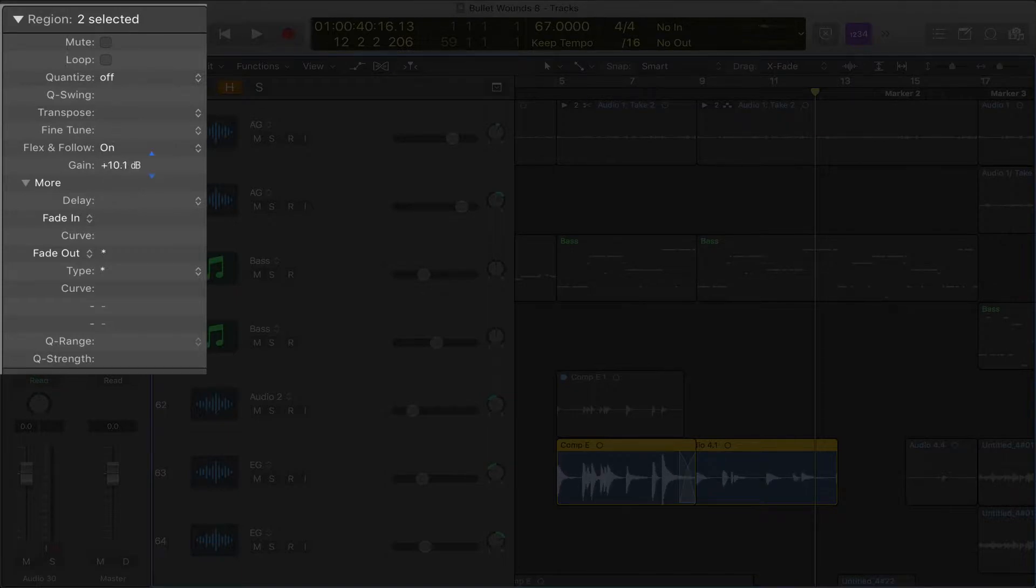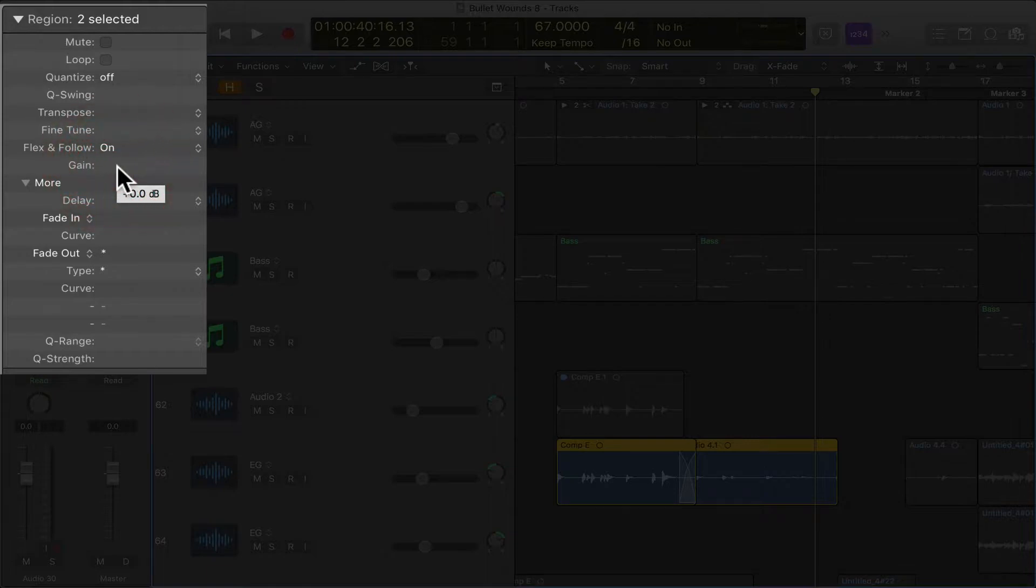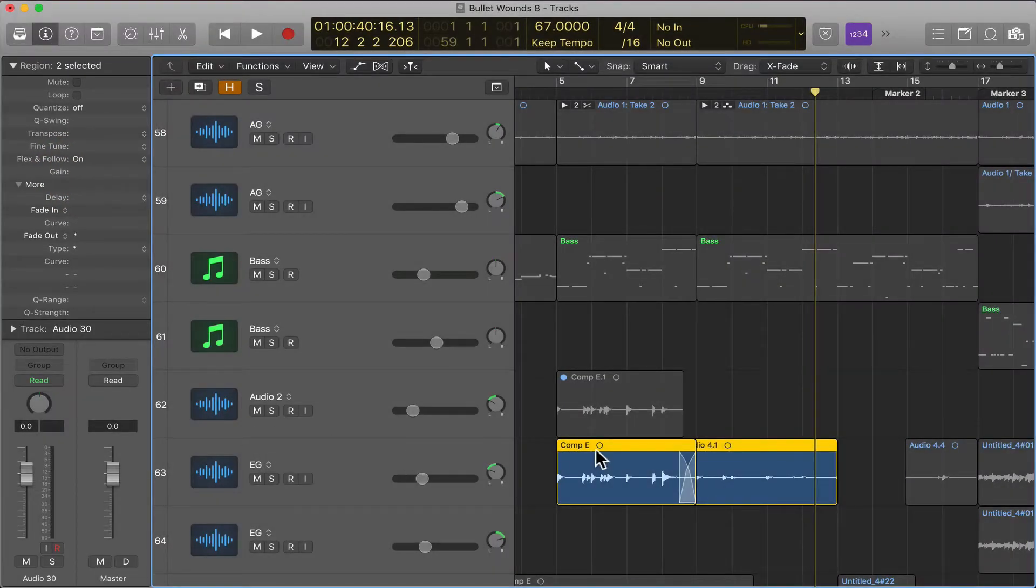See? Now if you look, you see the waveform is going up or down. So let's say, and if you hit option and click on the gain, it gets rid of it.